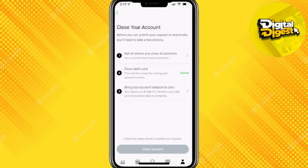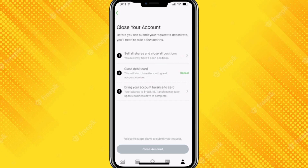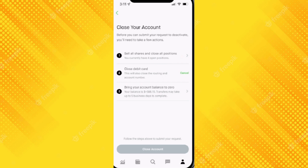Once you do that, you can close your account. That's it — that is how you will be able to delete your Robinhood investing account. Thank you for watching this video, and don't forget to subscribe to our channel for more videos like this.